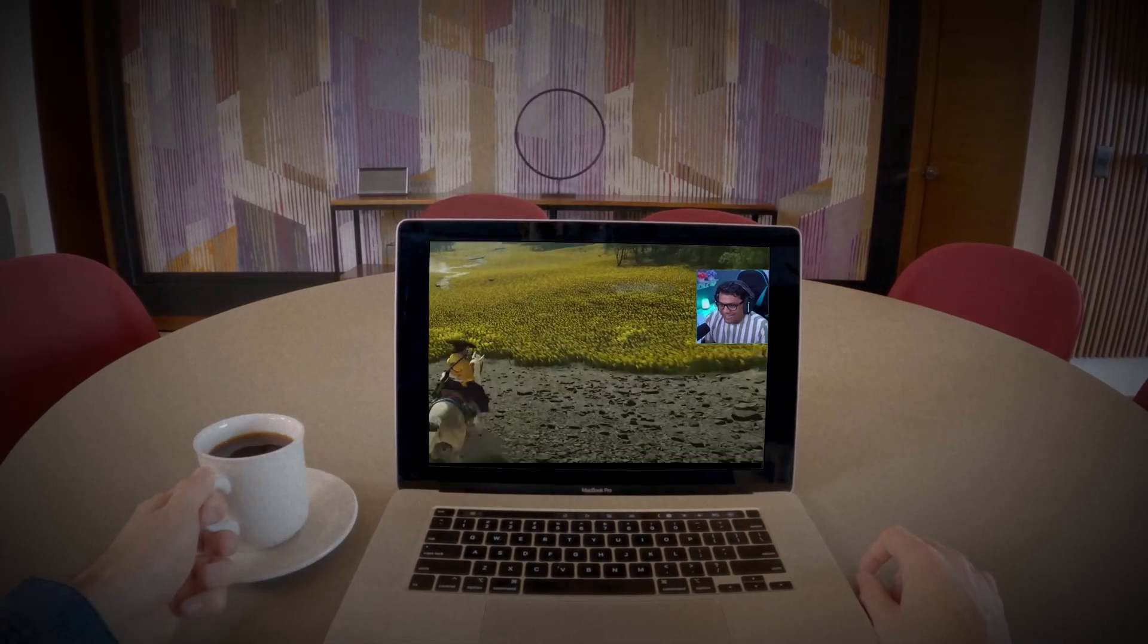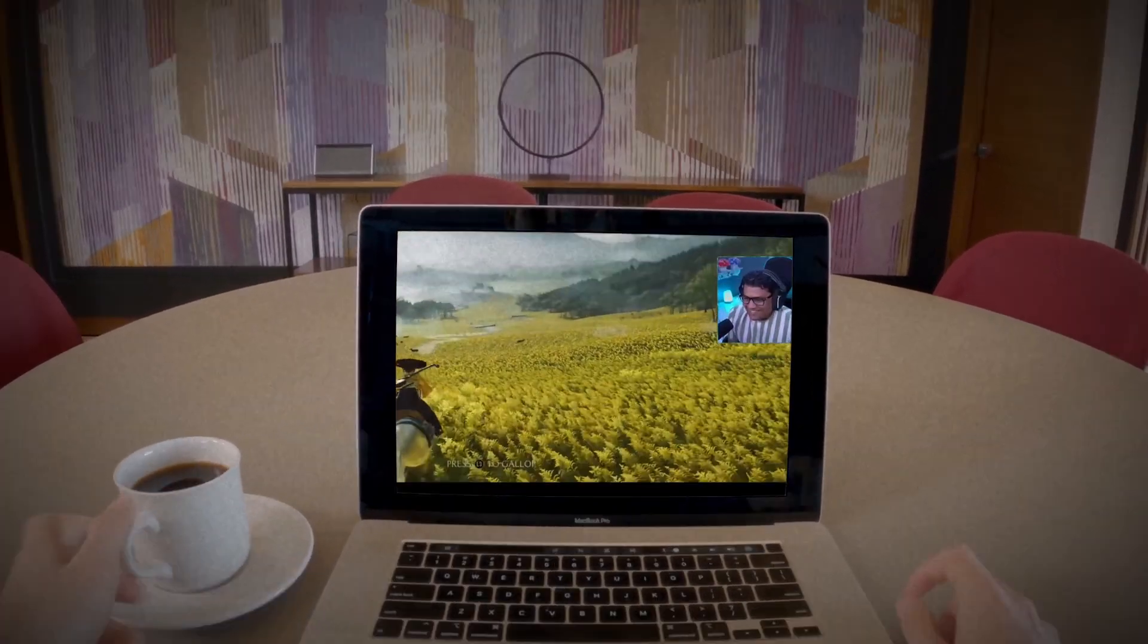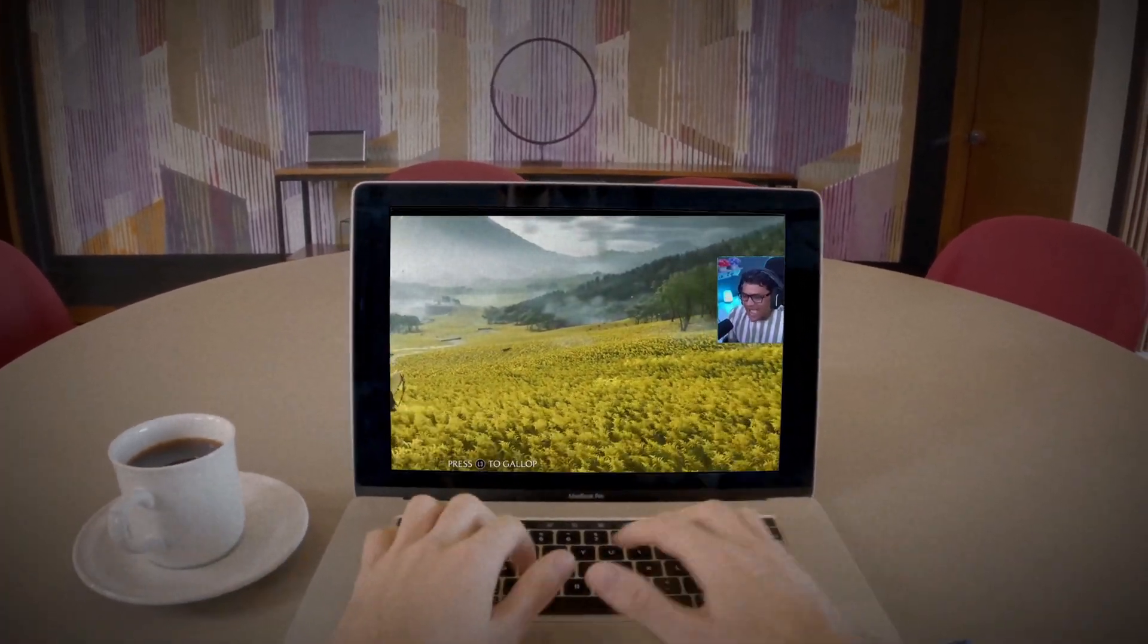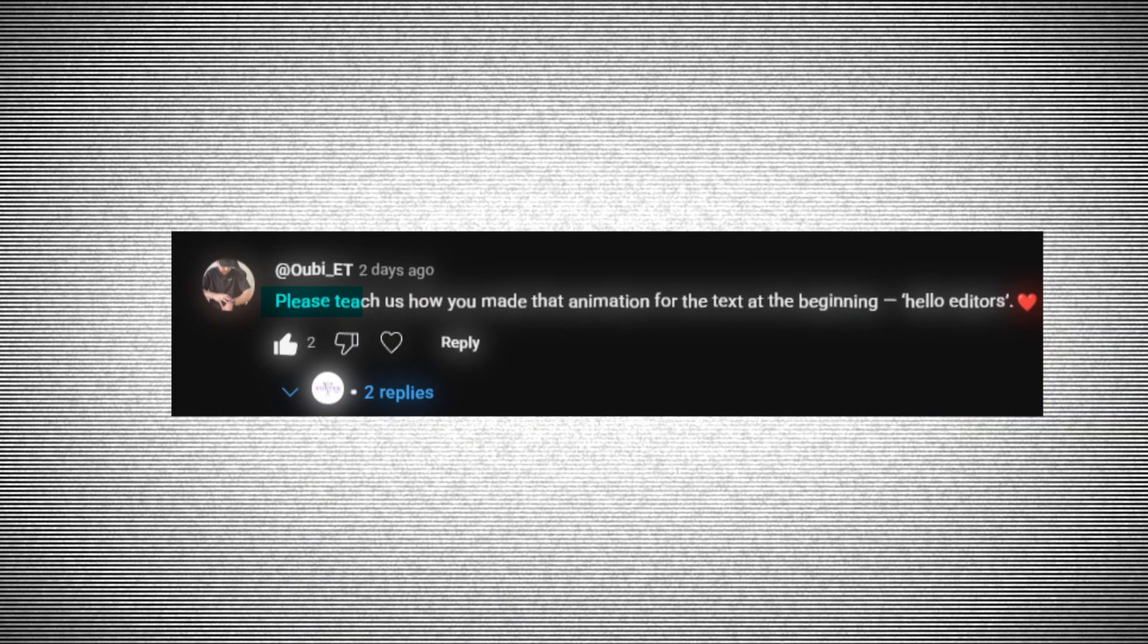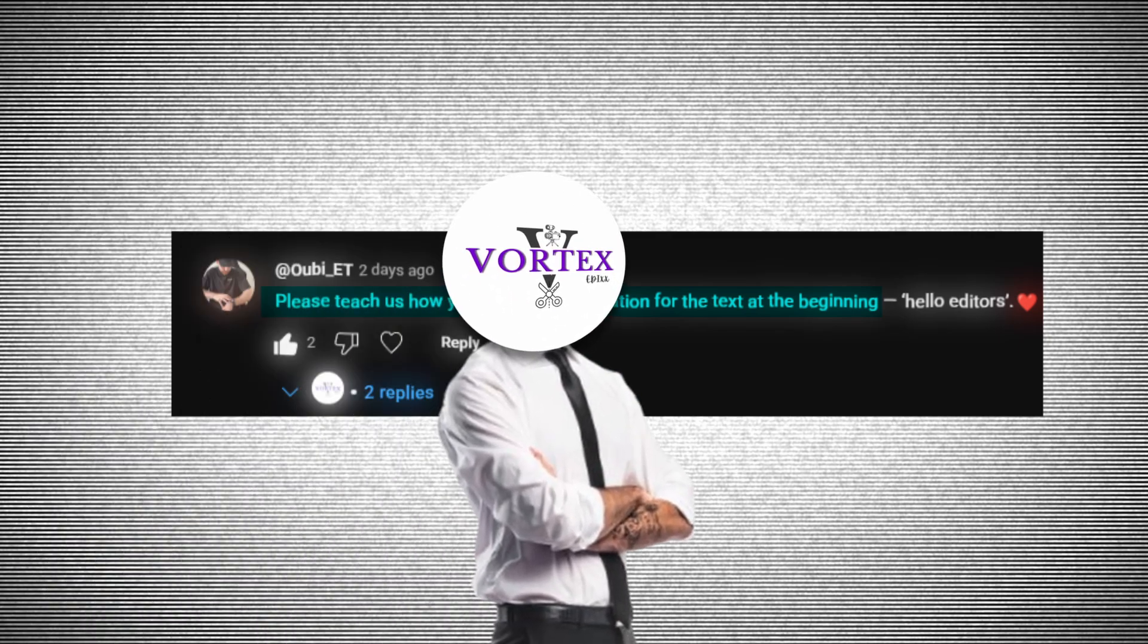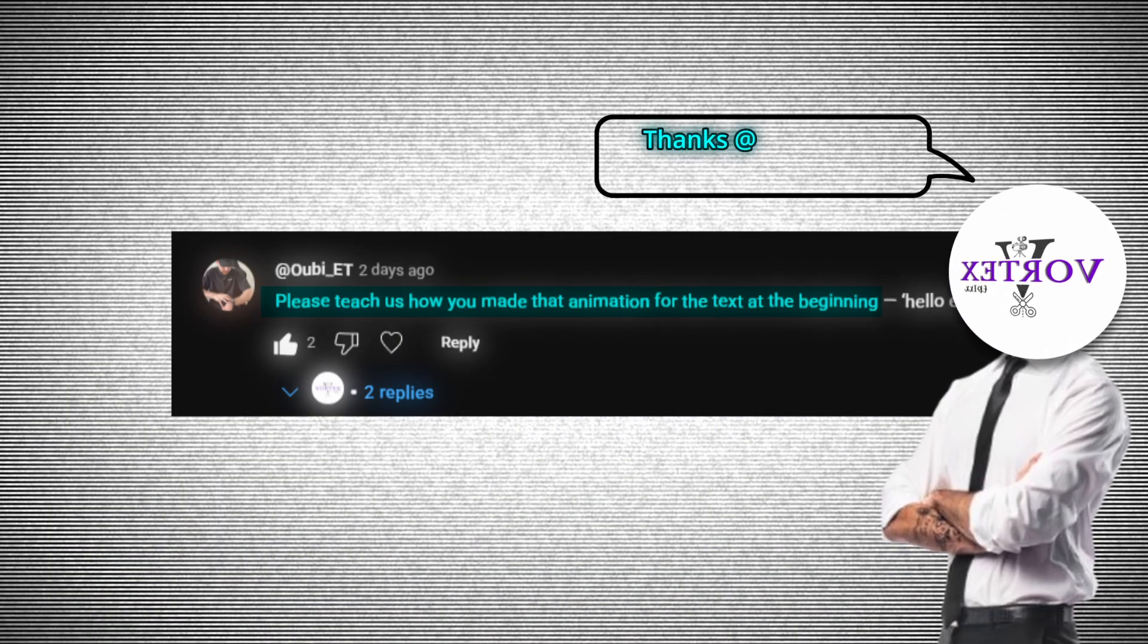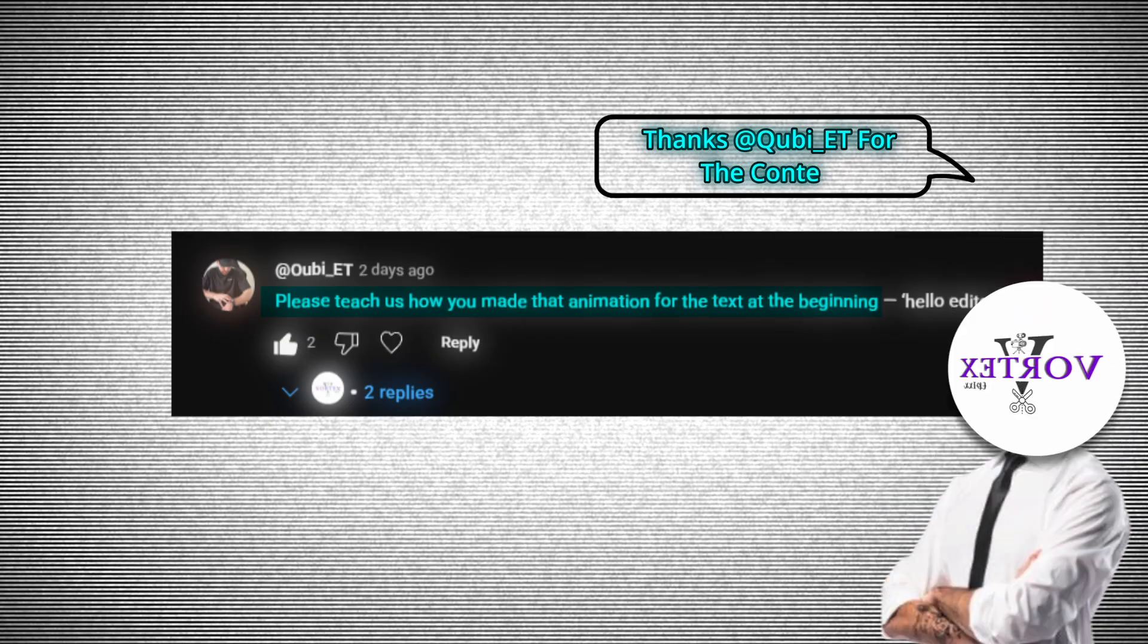I was just chilling on a normal Friday evening watching my favorite YouTuber when suddenly I got this comment saying please teach us how you made that animation for the text at the beginning. And honestly, being a very good guy, I couldn't ignore the comment. So thanks QB underscore ET for the content.